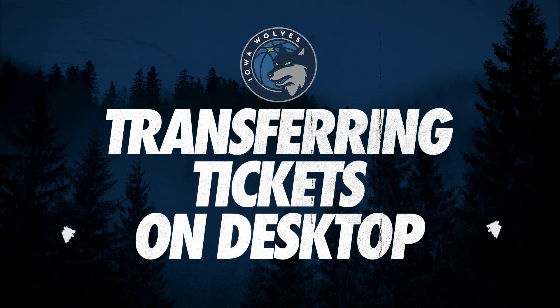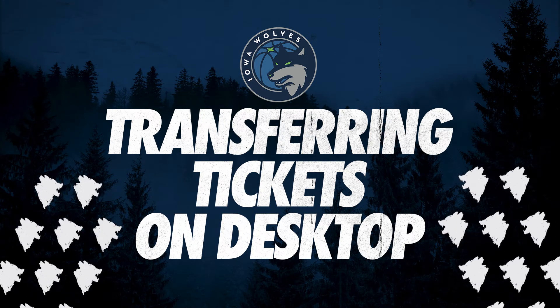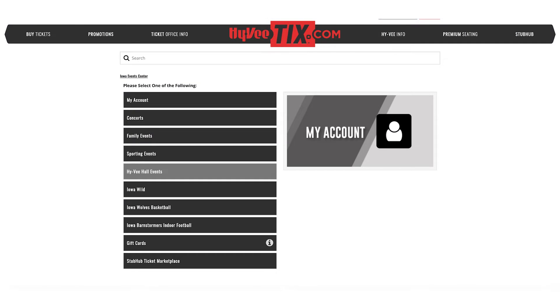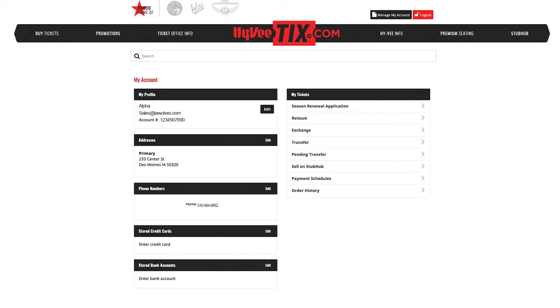Transferring tickets via desktop. Sign in to your Hy-Vee Ticks account, then click My Account. Your account home screen will appear.